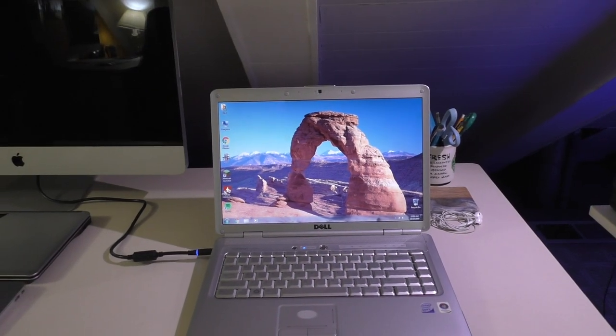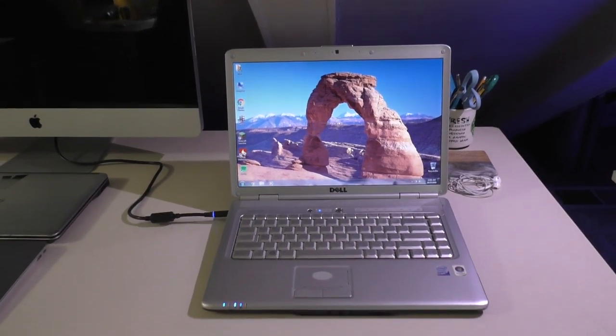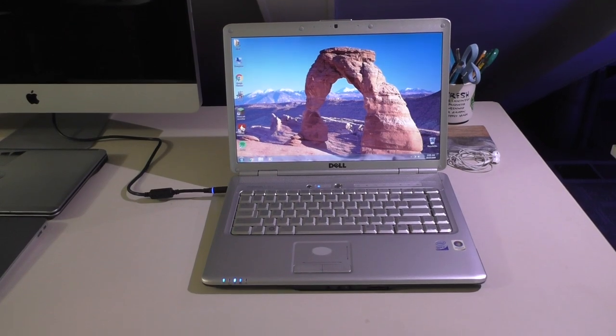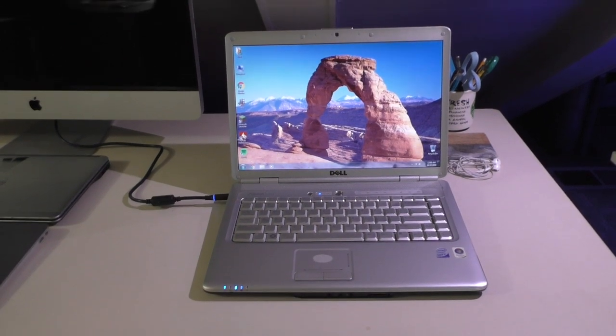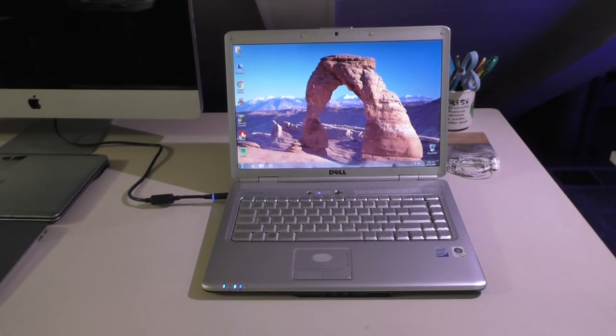With that said, thank you guys for watching this little short video on this Dell Inspiron and I'll see you in the next one.